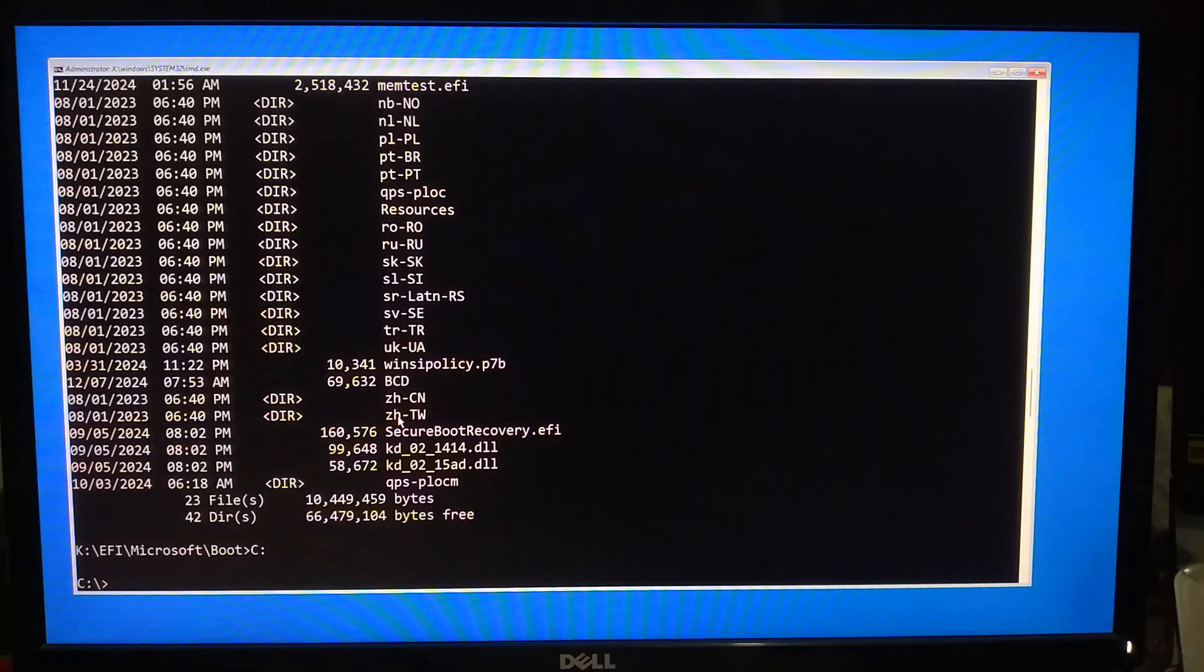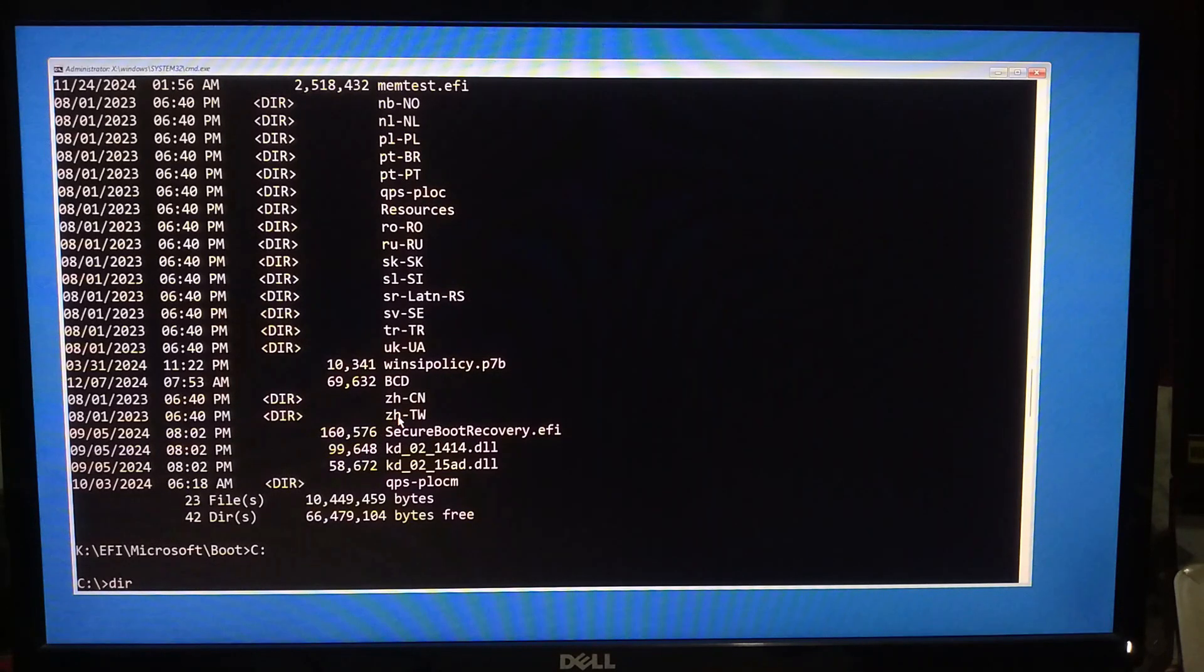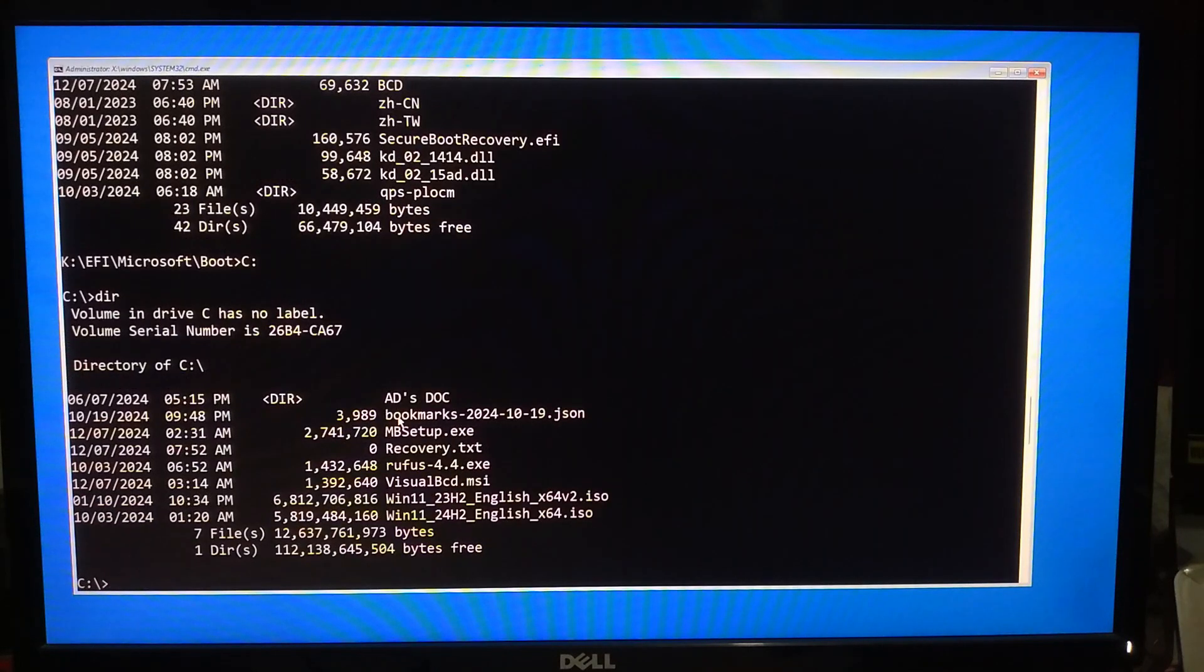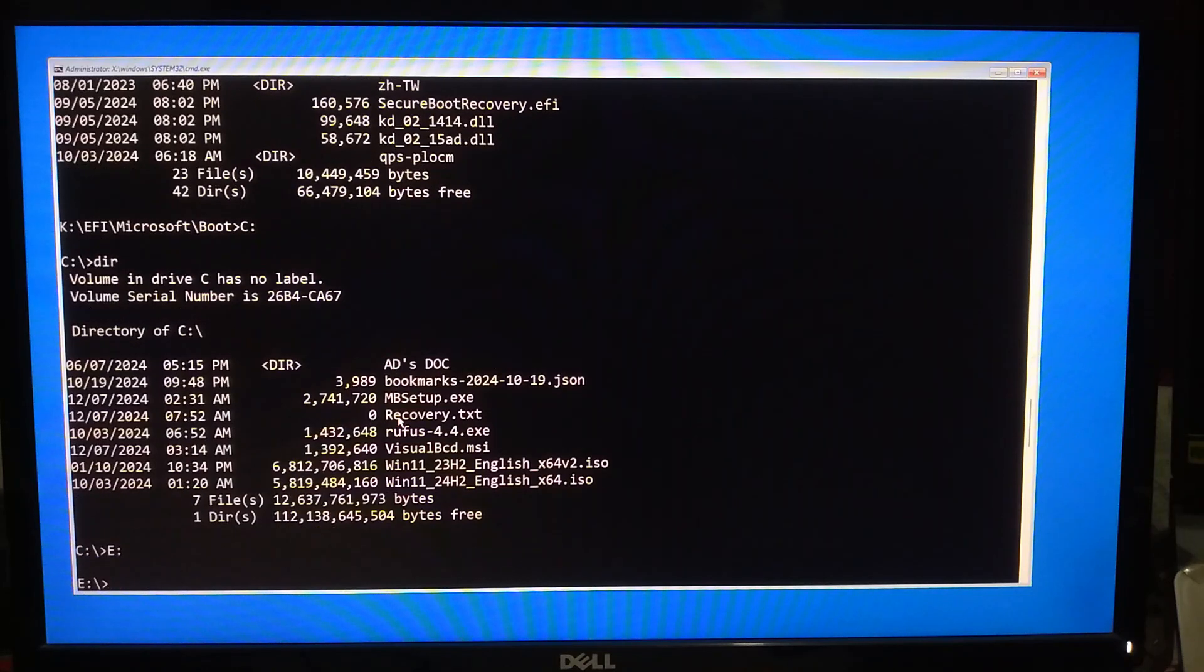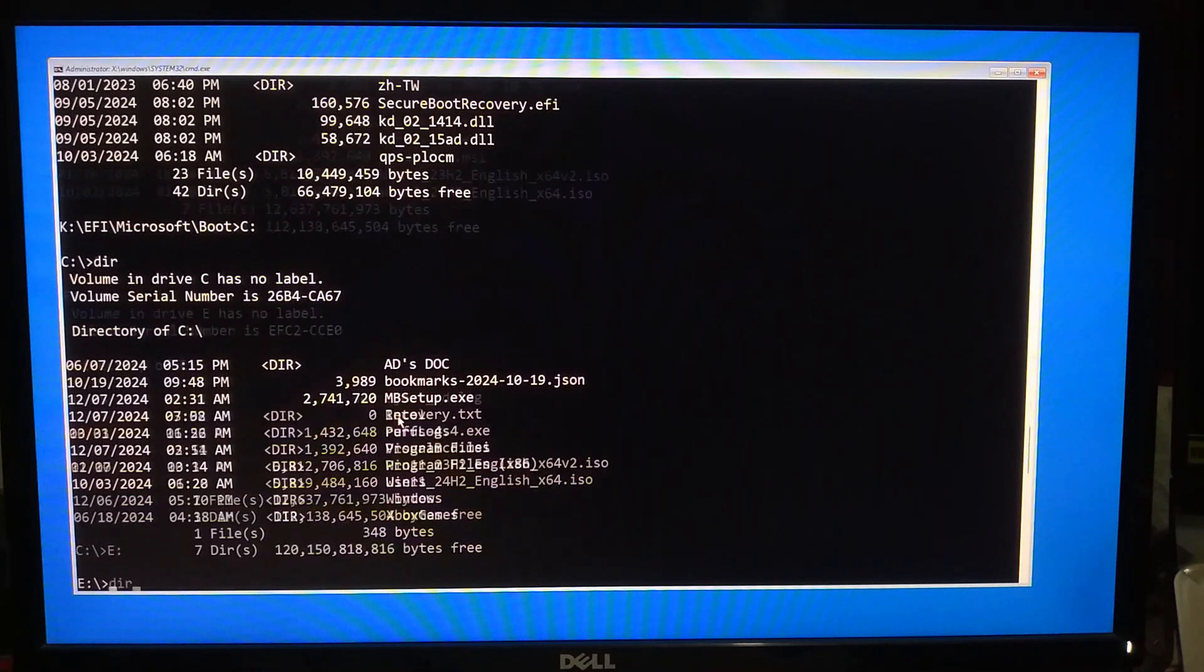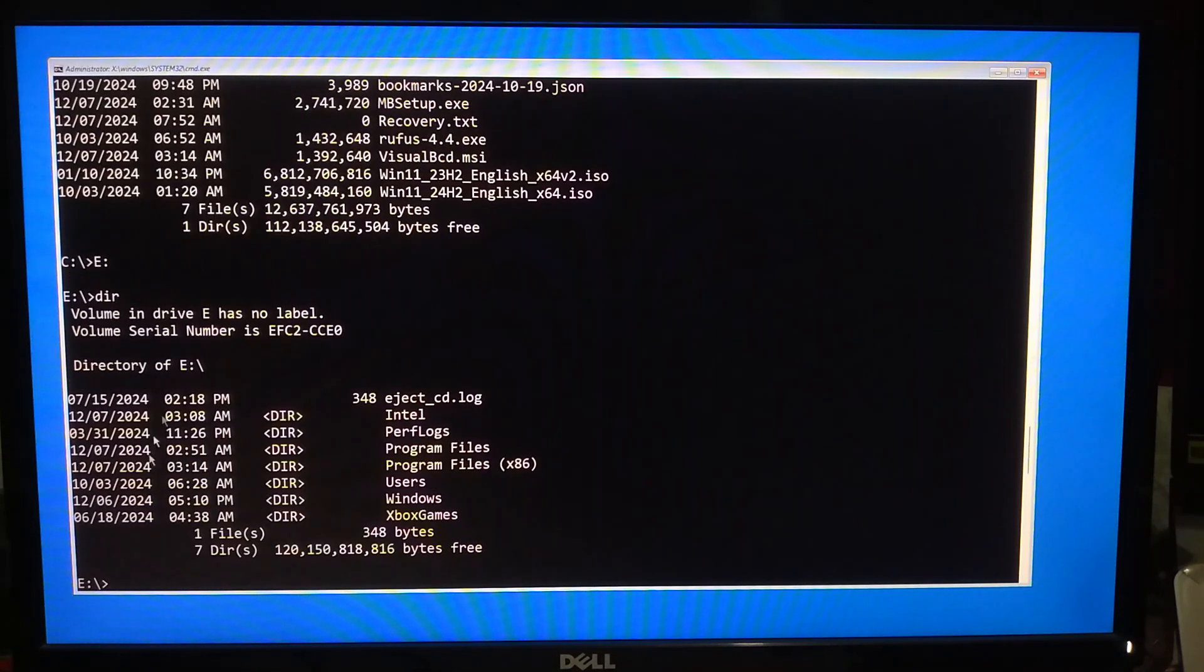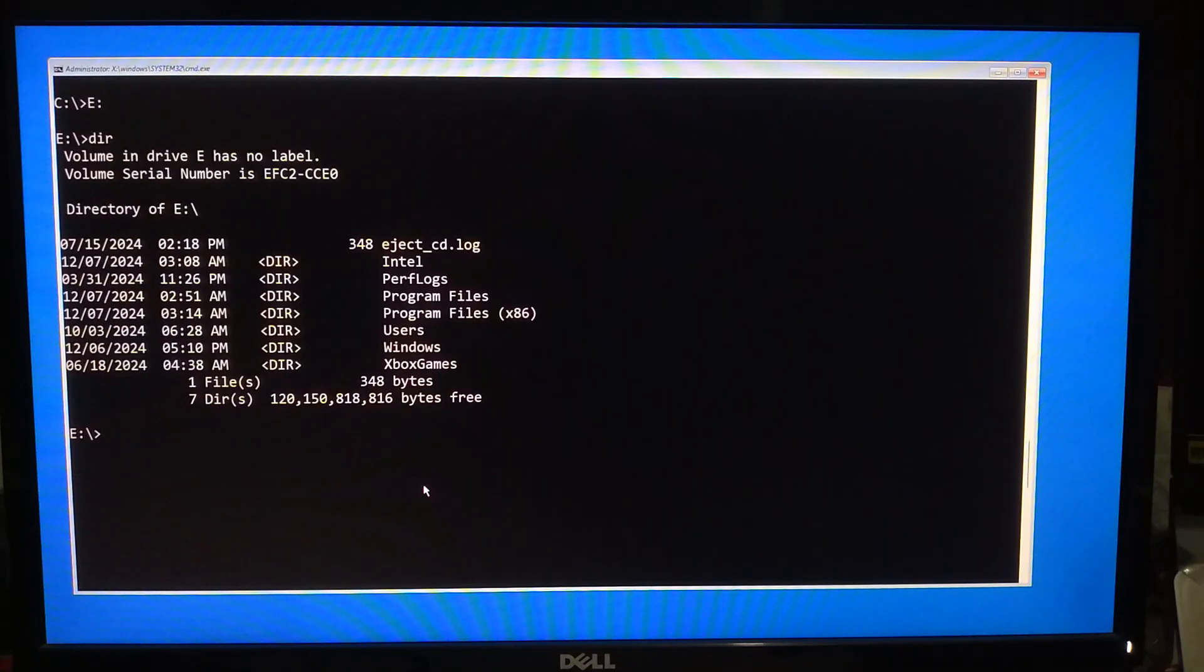No, not here. Use the dir command on other drive letters to find the correct Windows directory. All right, as you can see, here it is.